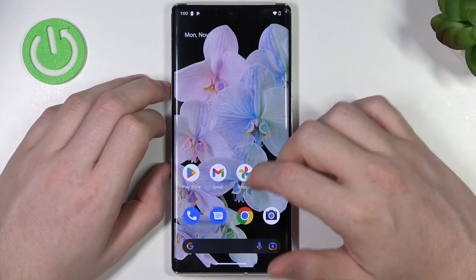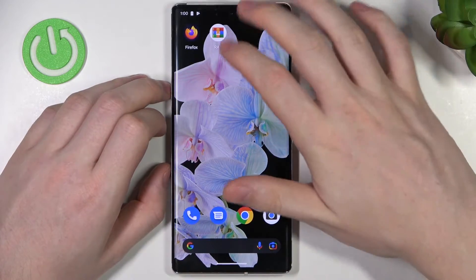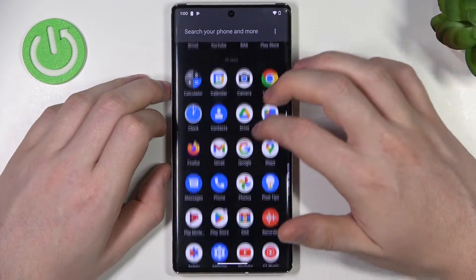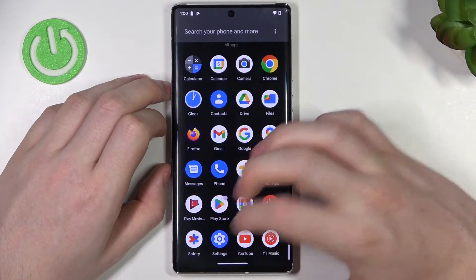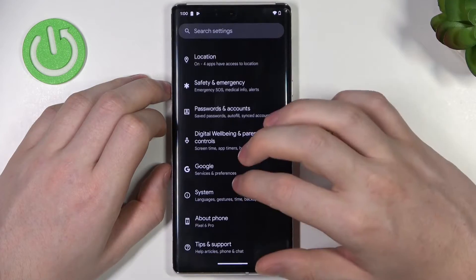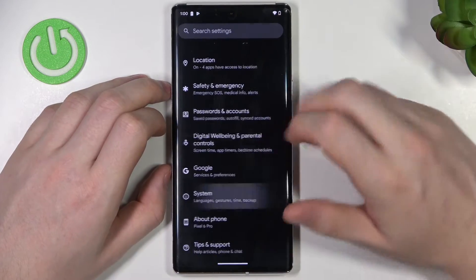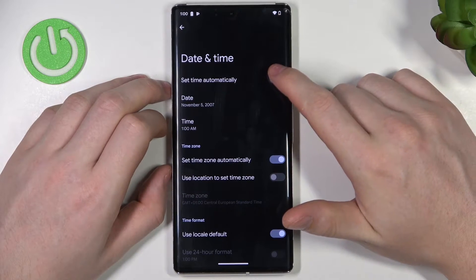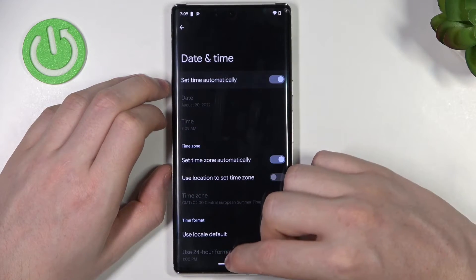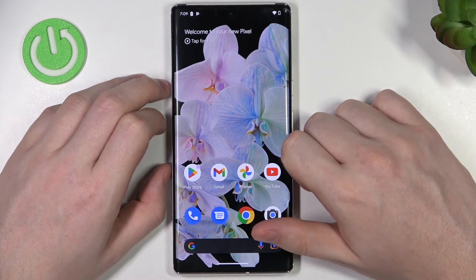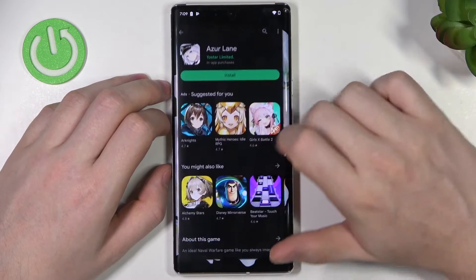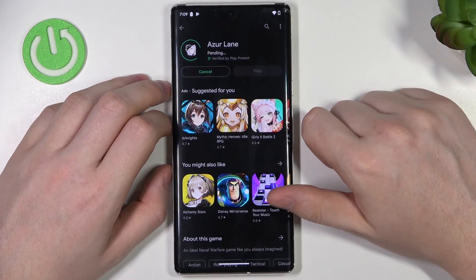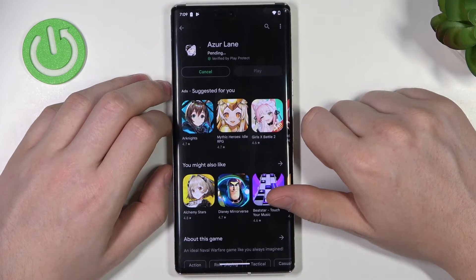To fix this, open Settings, scroll all the way down to find System, then go to Date and Time, and enable 'Set time automatically'. From here the issue should be fixed, and if we try to install something it should download normally.